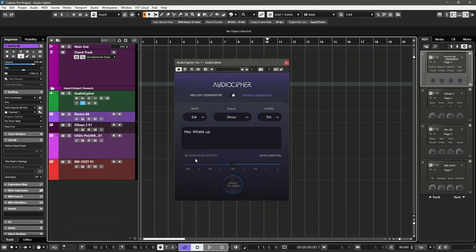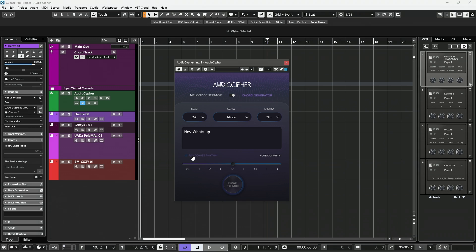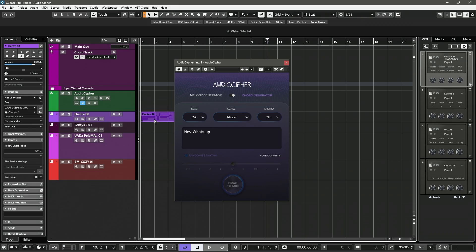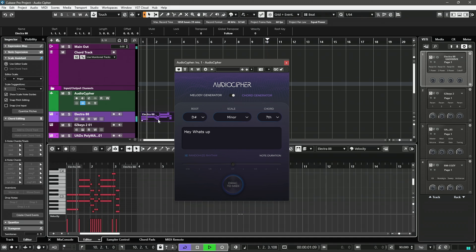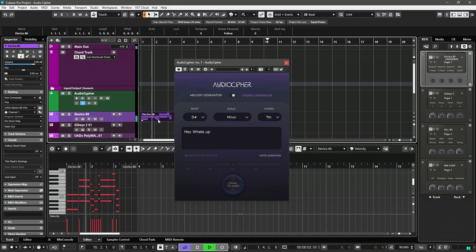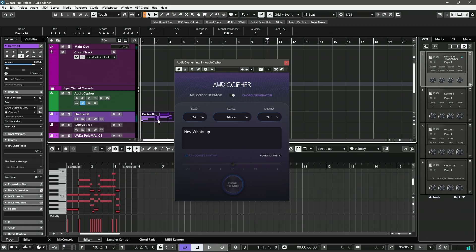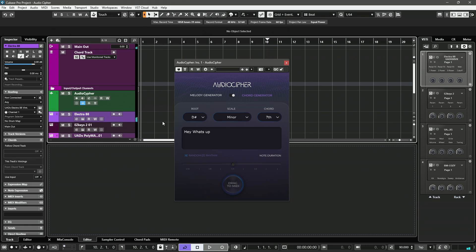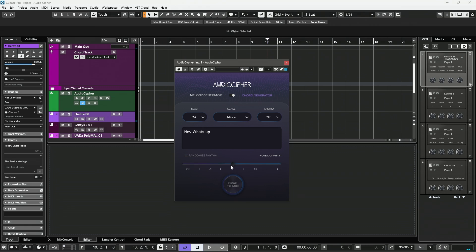Now, how can we modify the timing? We can hit this randomized rhythm, which will actually completely randomize the rhythm that you get. Which can sound crazy. Or, you can actually use the slider. Now, this comes from 16th notes all the way to whole notes. We have 16th, 8th, quarter, half, and whole notes.